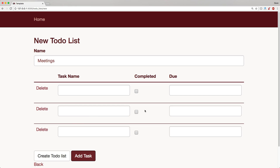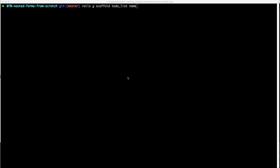In this episode we're going to look at making the nested forms from scratch, because we want to see all the inner workings on the JavaScript side and the server side that make nested forms possible. In our next episode we're going to look at doing nested forms again but with a gem — I have a couple of different gems picked out that we'll look at.